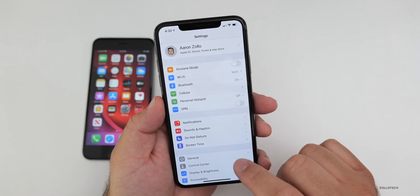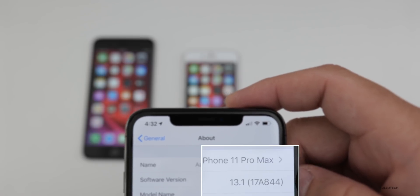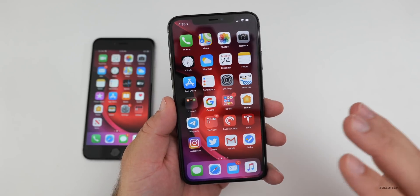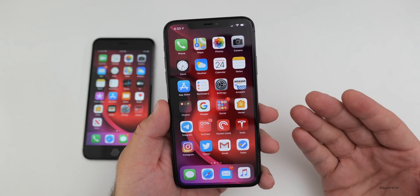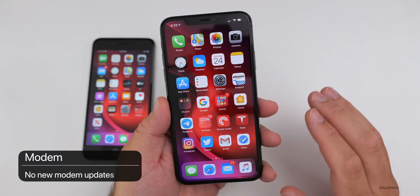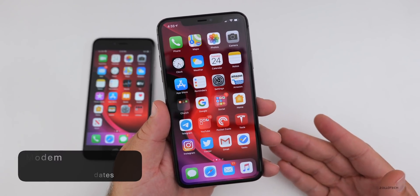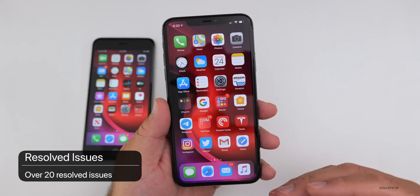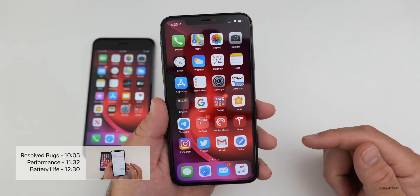It has a different build number — this build is 17A844. iOS 13.1 is really what iOS 13 should have been to begin with. It fixes so many bugs and is highly recommended. There are no new modem updates, so connectivity if you were on the beta should be the same as the last beta, but there are over 20 bugs fixed — everything from mail and photos. I'll talk about those at the end of the video.